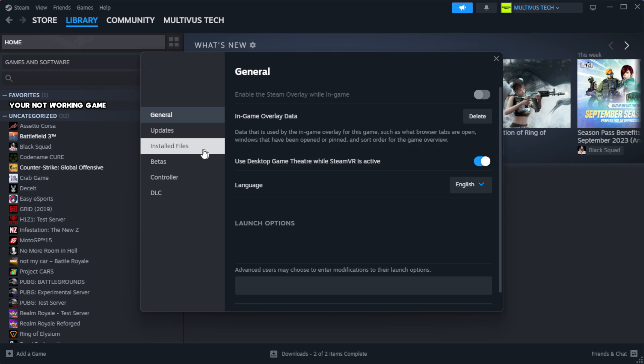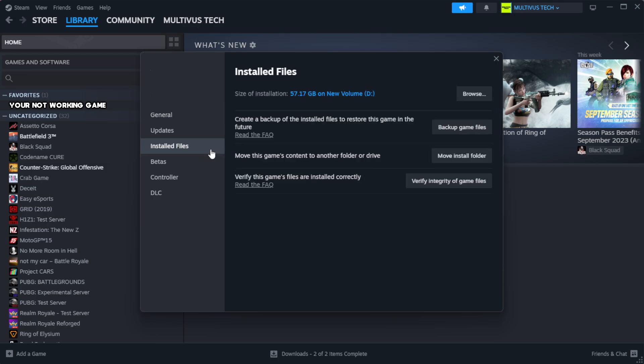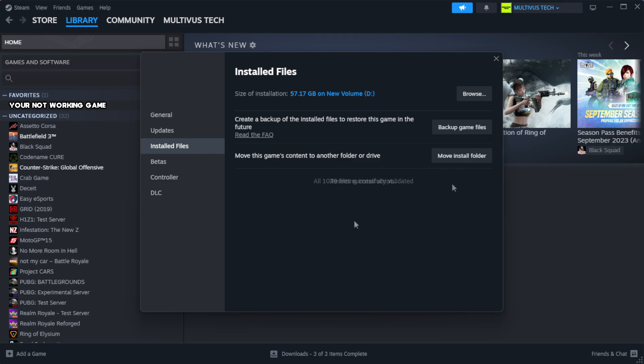Click local files. Click verify integrity of game files. Wait.